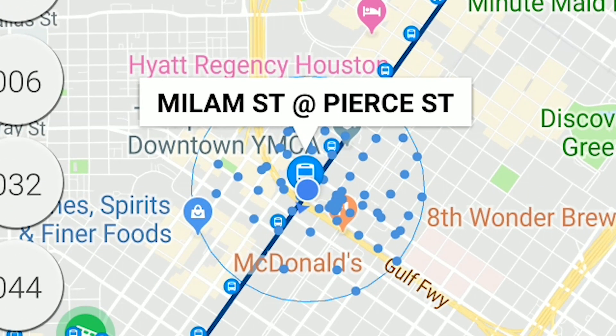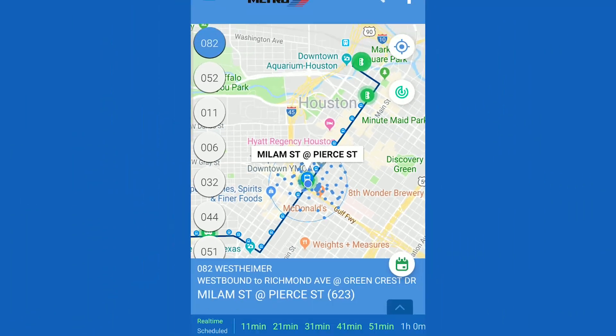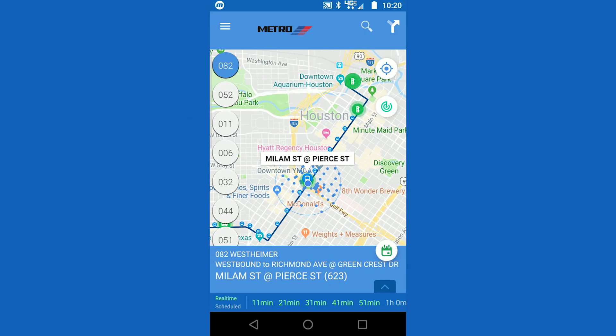You can follow your progress and locate yourself on the map by following the dark blue solid circle. A small blue arrow shows the direction that you are walking.